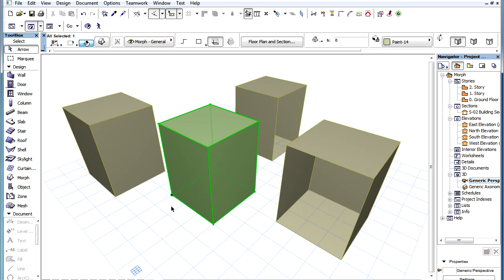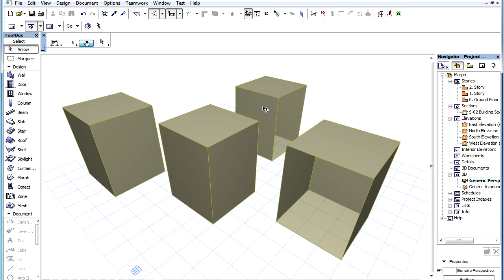After the operation is completed, the Morph Body is immediately updated and will display its new geometry.